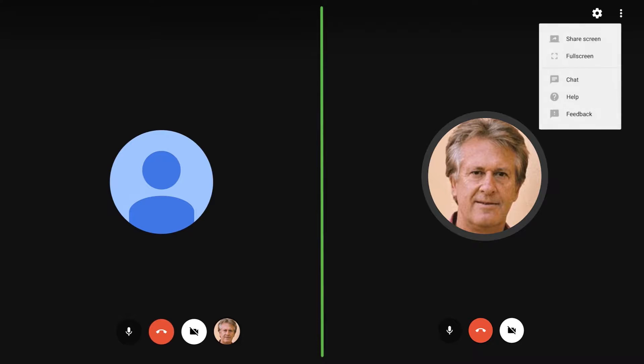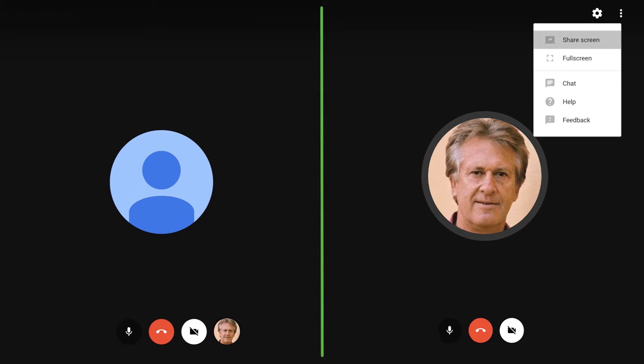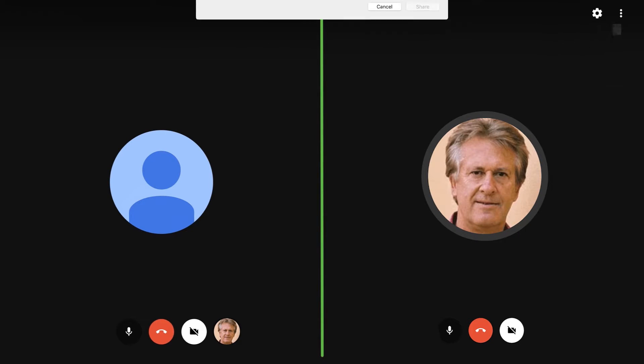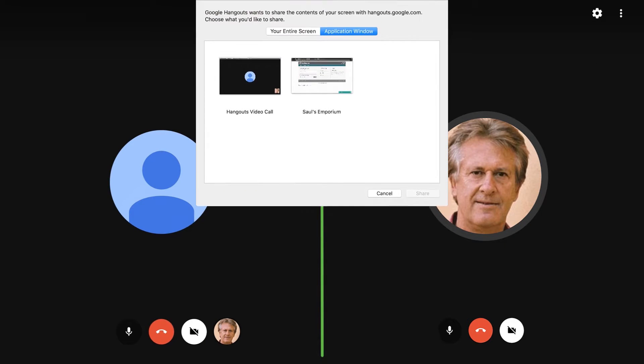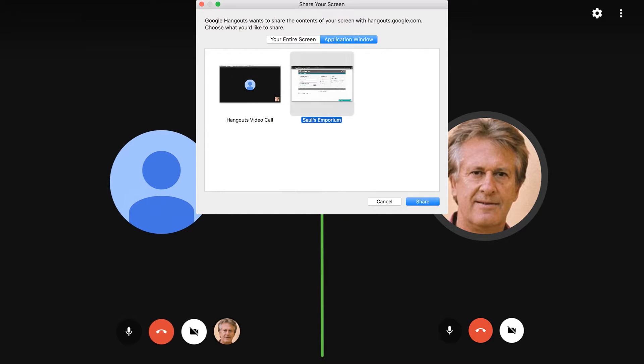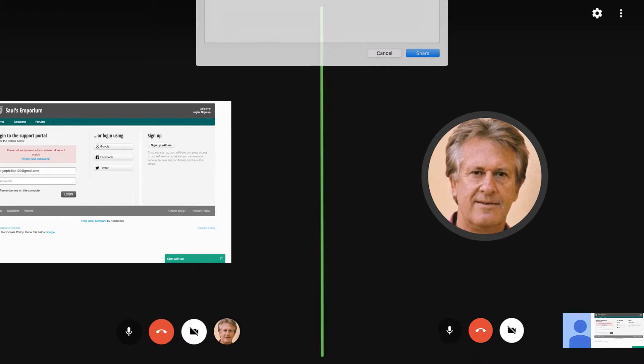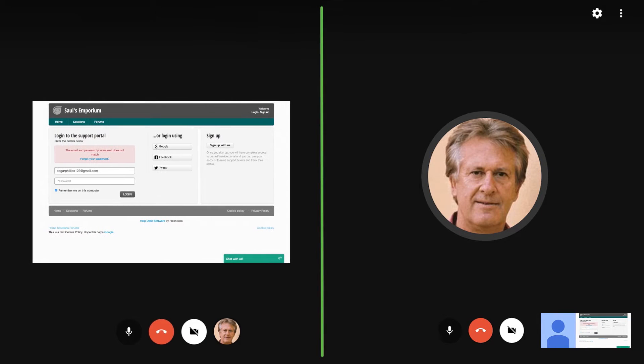Ticket requesters can also share their screens with support agents for them to get better understanding of the customer's problems.